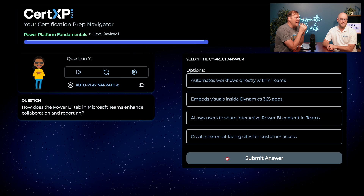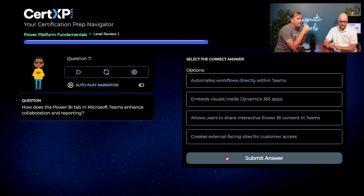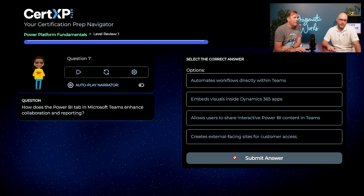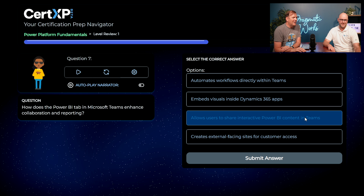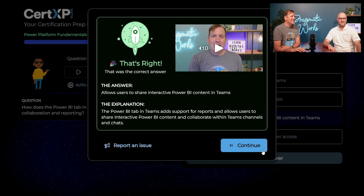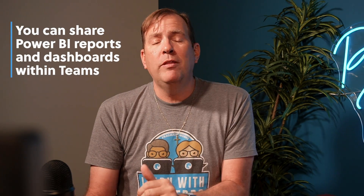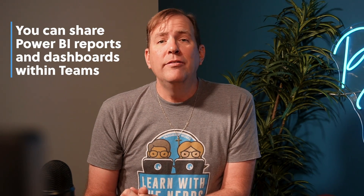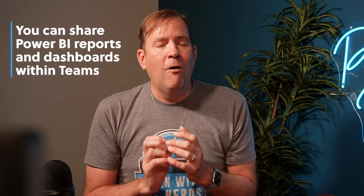How does the Power BI tab in Microsoft Teams enhance collaboration and reporting? I think I got this one right from the get-go — it allows users to share interactive Power BI content in Teams. Nailed it. The Power BI tab allows you to interface with any Power BI report right inside of Teams — you want to put that data where the user already is. We actually use this internally; our most important reports we put inside of Teams because that's where our users spend all their time.